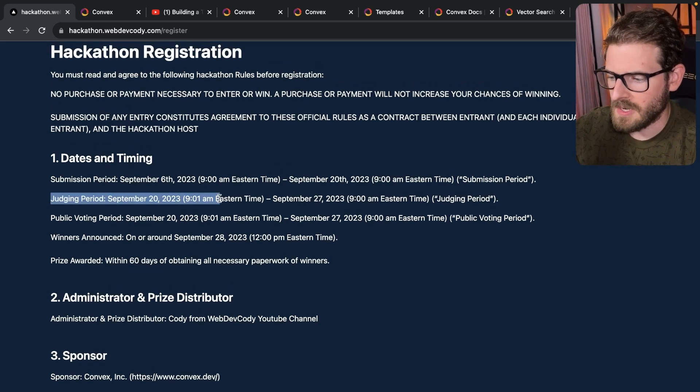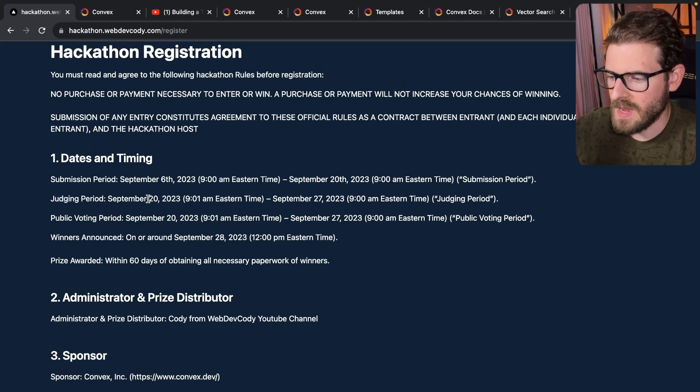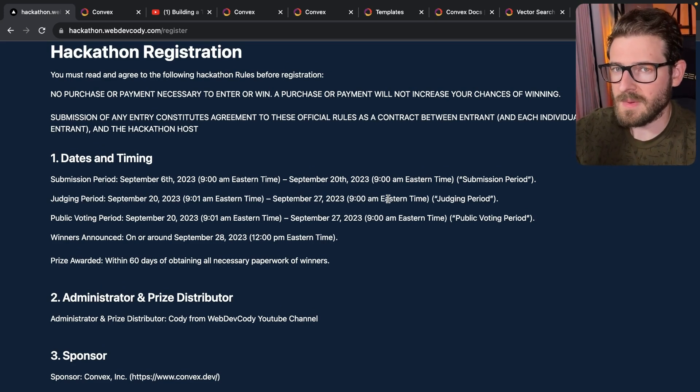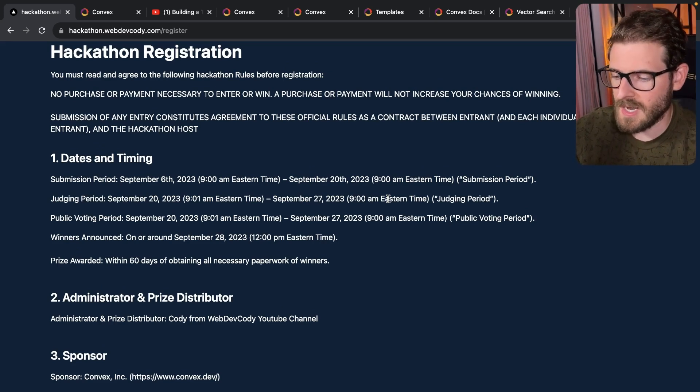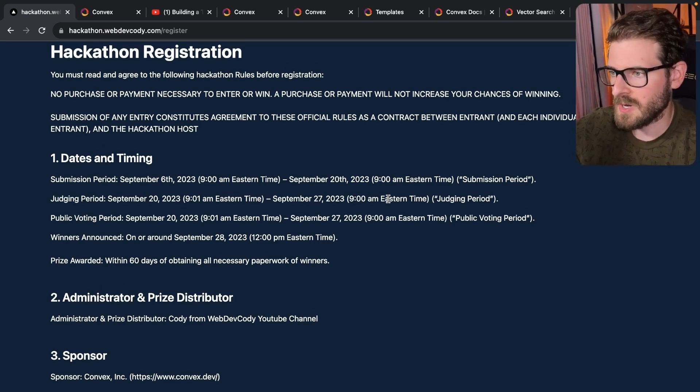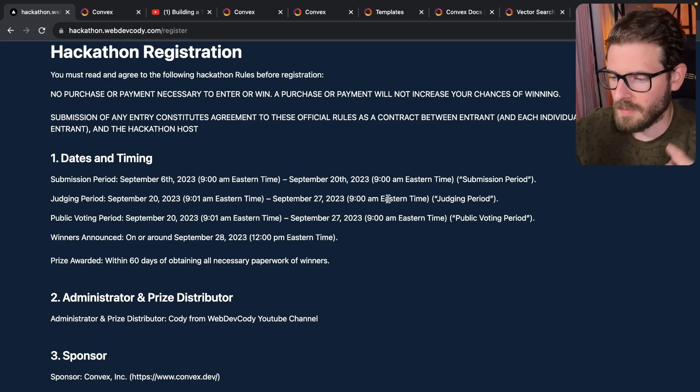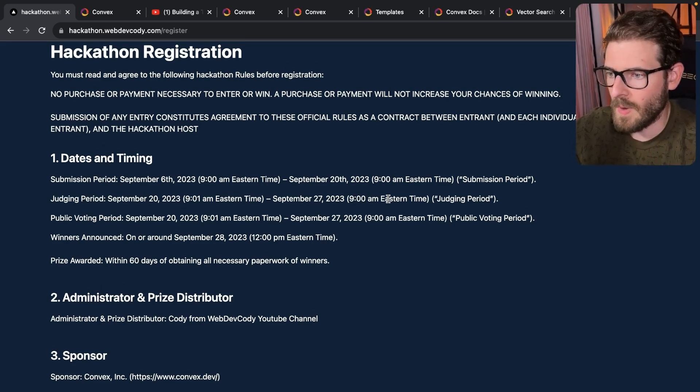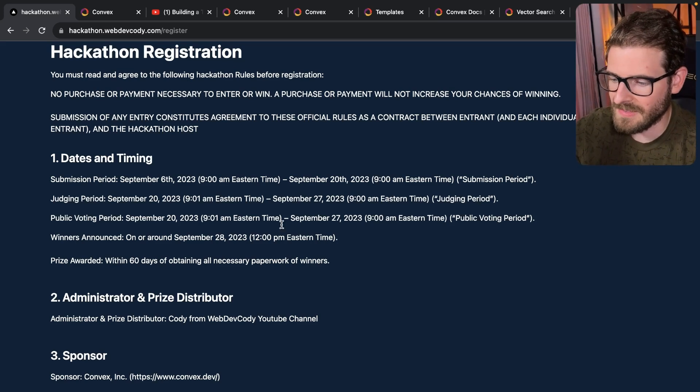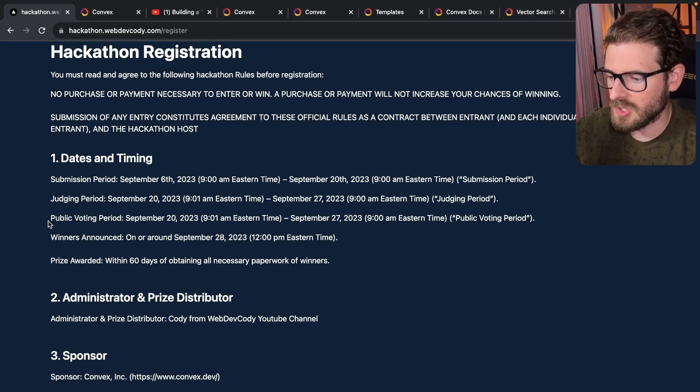So the second period is a judging period. We're basically a week following the hackathon. I'm going to go through all the submissions and I'm going to try to rank them in a spreadsheet internally with my own way that I plan to do that. And there's also a public voting period.